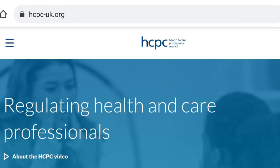Hello everyone, welcome back to my channel. My name is Emily. If you've been here before, thank you very much for coming back, and if this is your first time, you're welcome. In today's video, I'll be talking about how to register with the HCPC as a biomedical scientist.